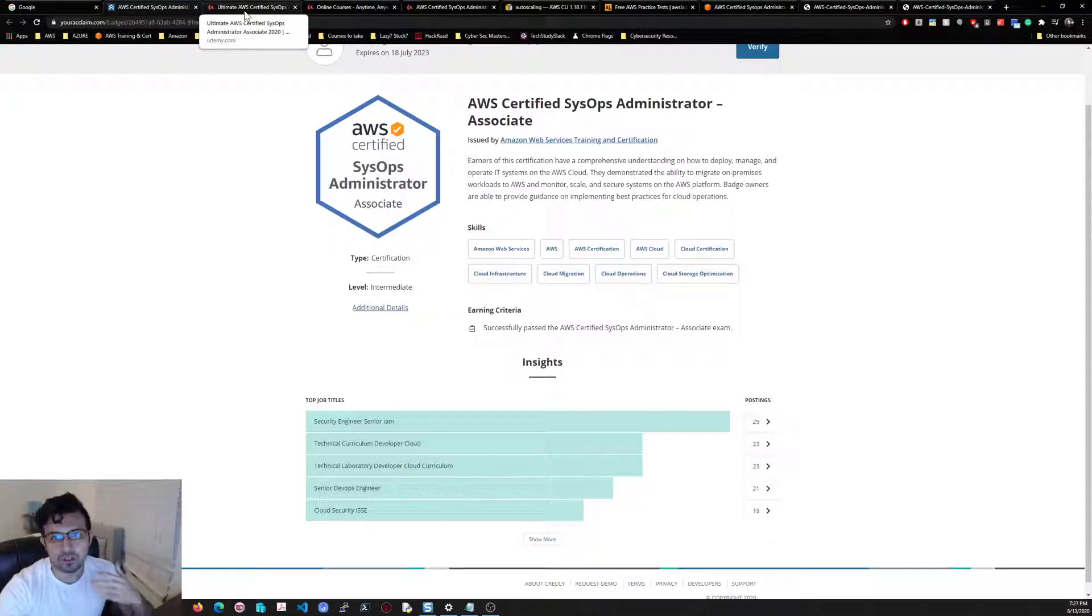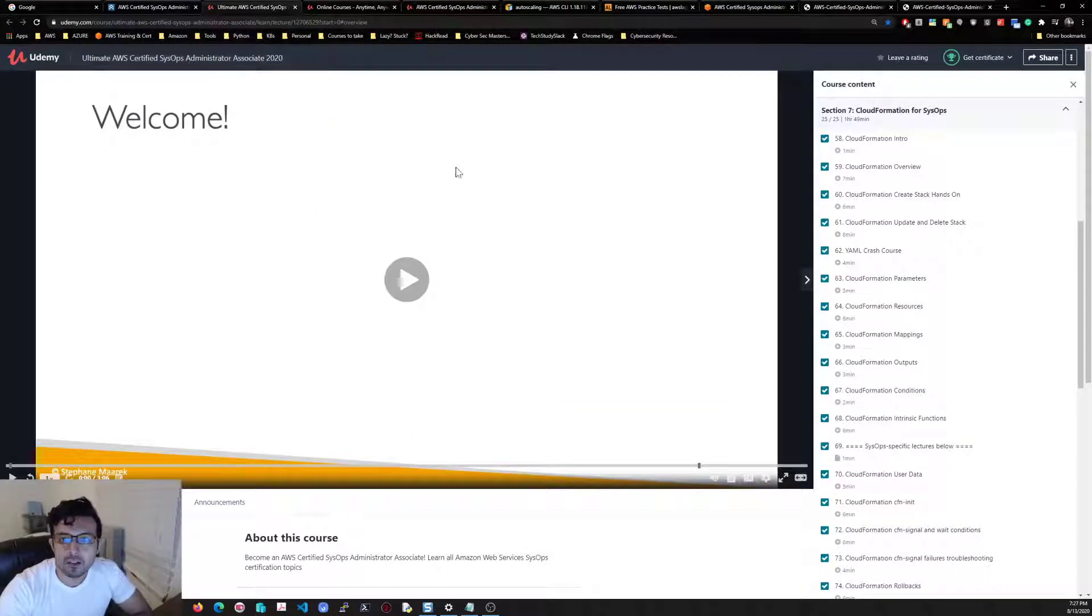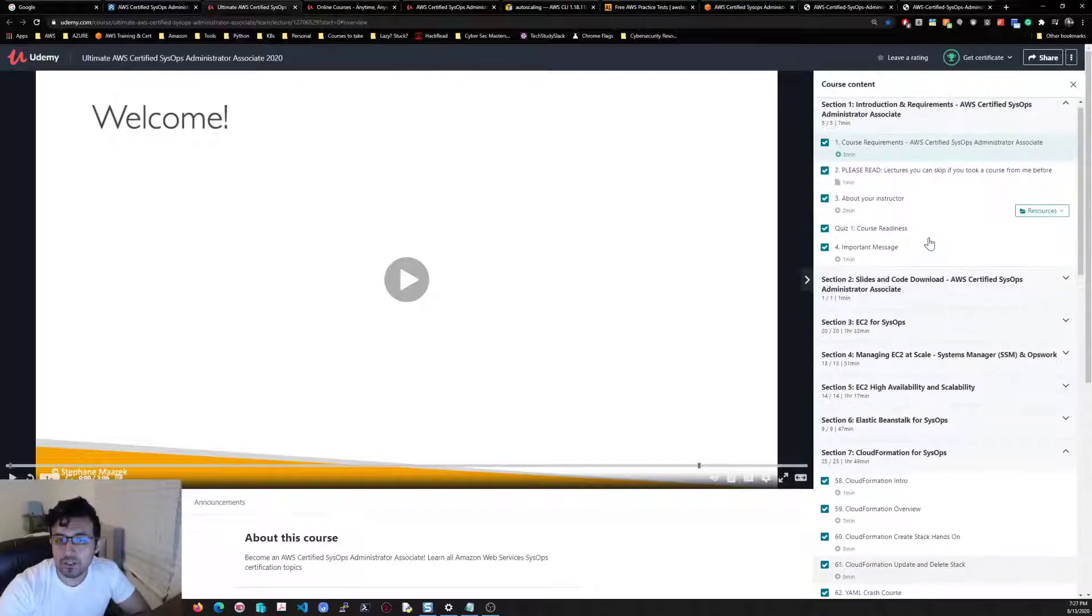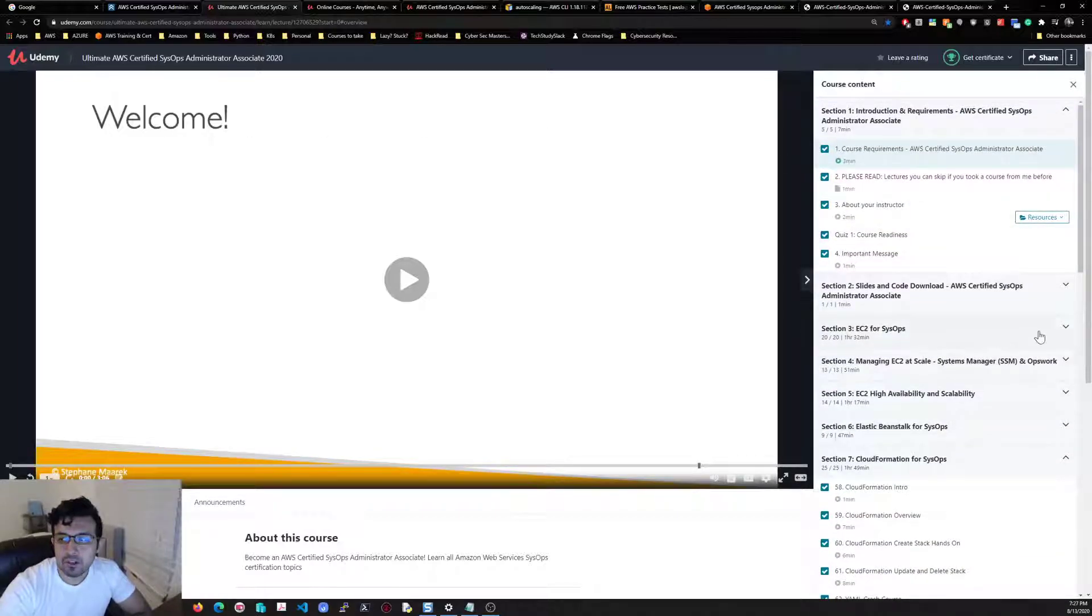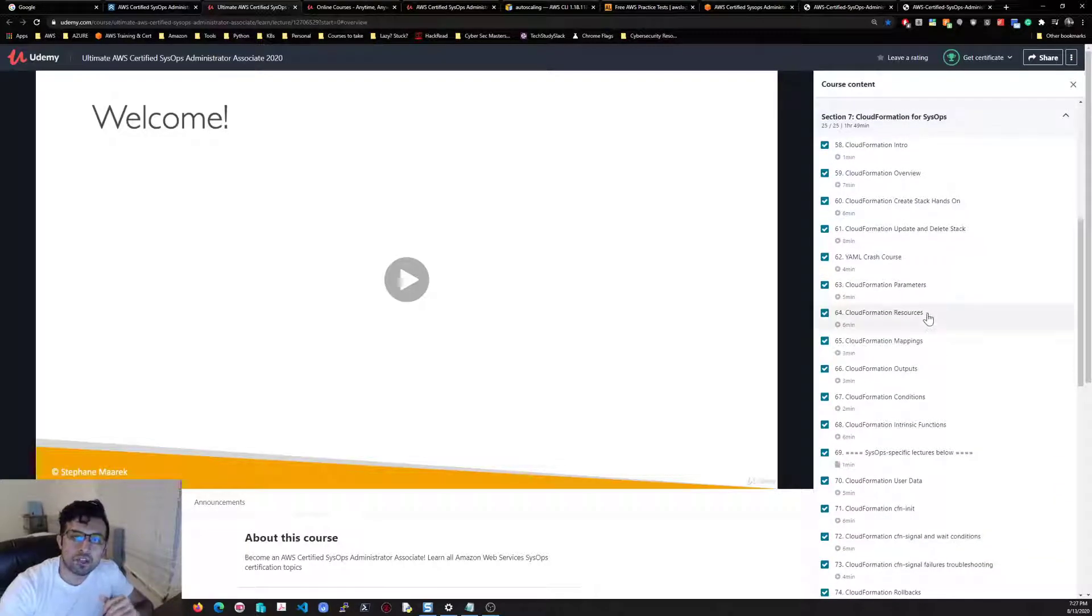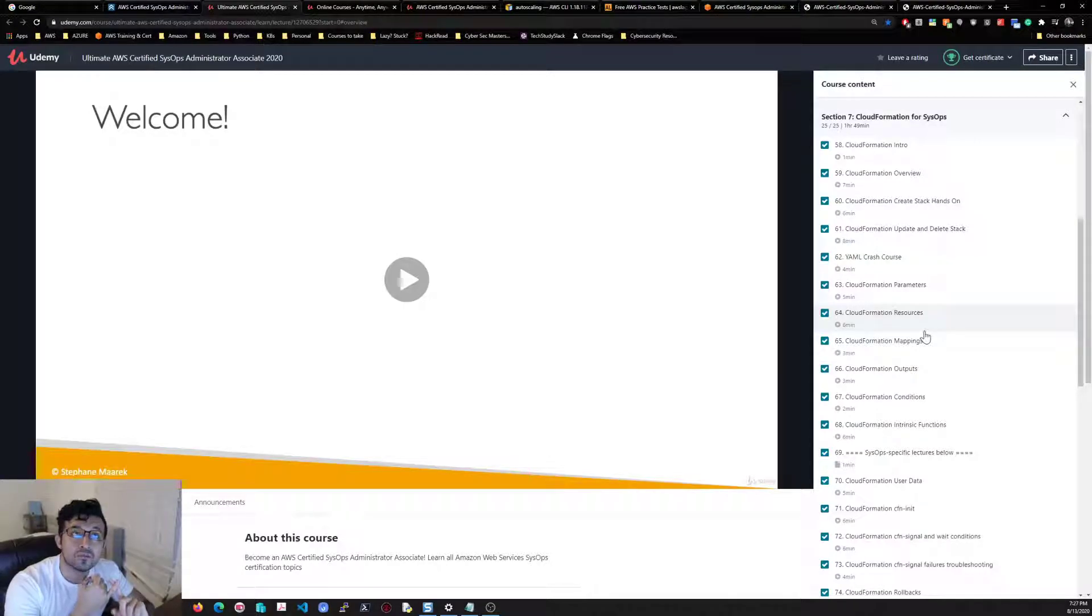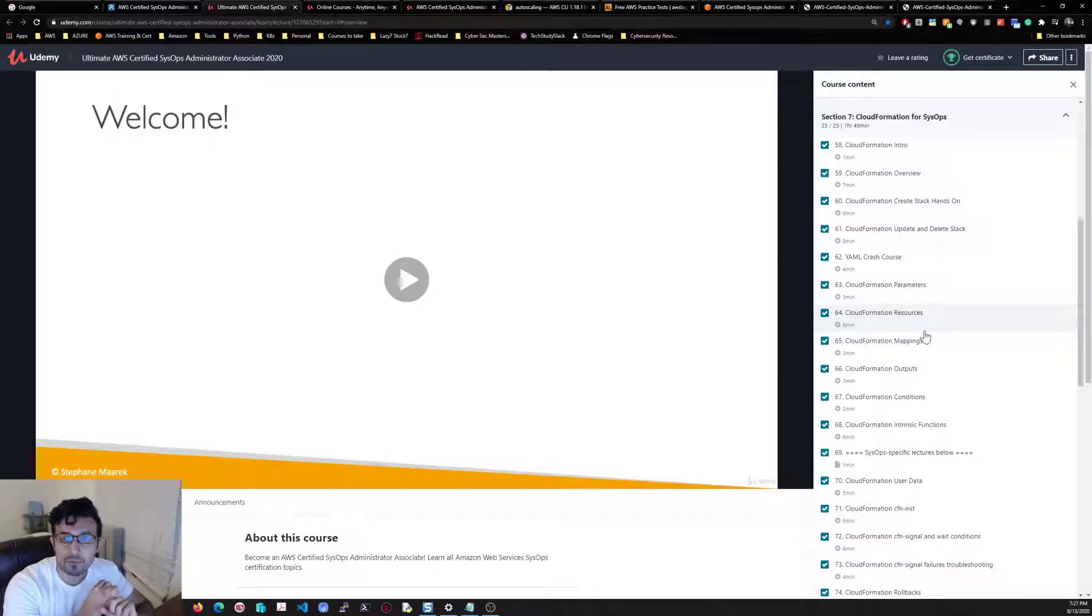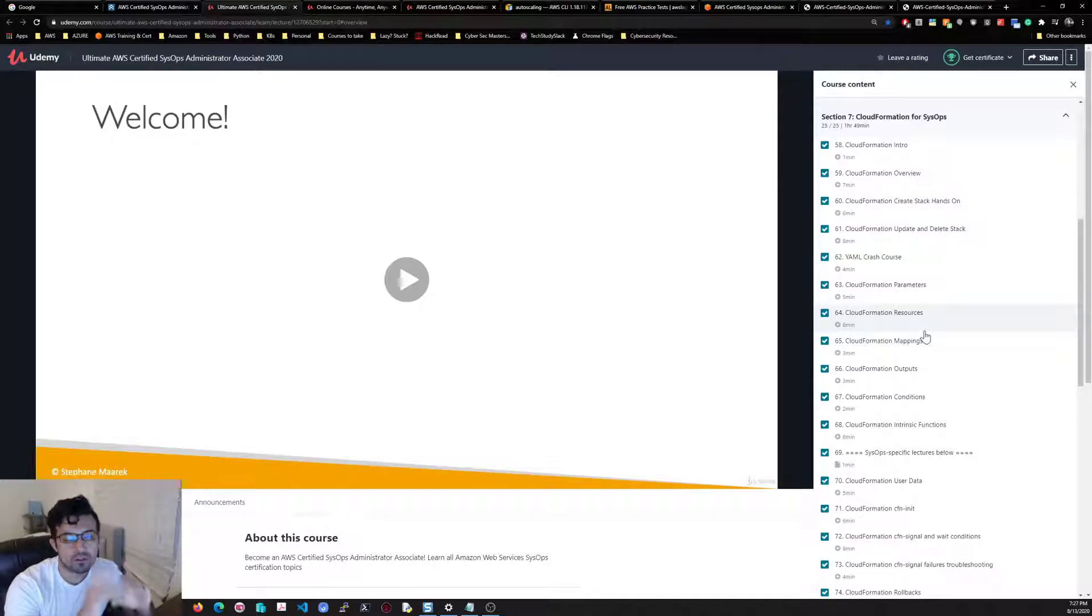The courses that I used were Stefan on Udemy. Stefan had an amazing course on the SysOps. He does go over a little bit of what you've probably gone over in the Developer certificate and also in the Solutions Architect if you got his class. I did my Solutions Architect from a different person, but he goes over things that you will need to revisit.